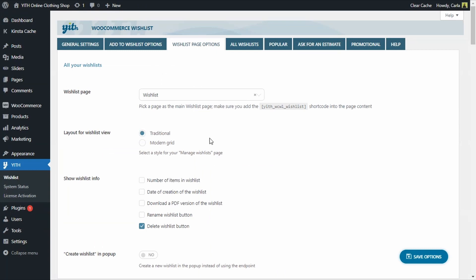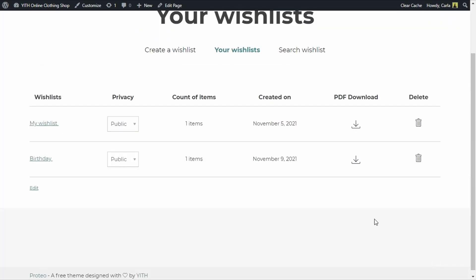We're going to select traditional again. Now we can choose the information we want to show on that wishlist page. So we only had the option to delete the wishlist button. Let's select the other options to see how those look. Refresh. That looks much more complete. Now I have the name of the wishlists, the privacy, and the option to delete them. I also have the dates when they were created, the count of items inside each wishlist, and an option to download a PDF file of each one of those wishlists.